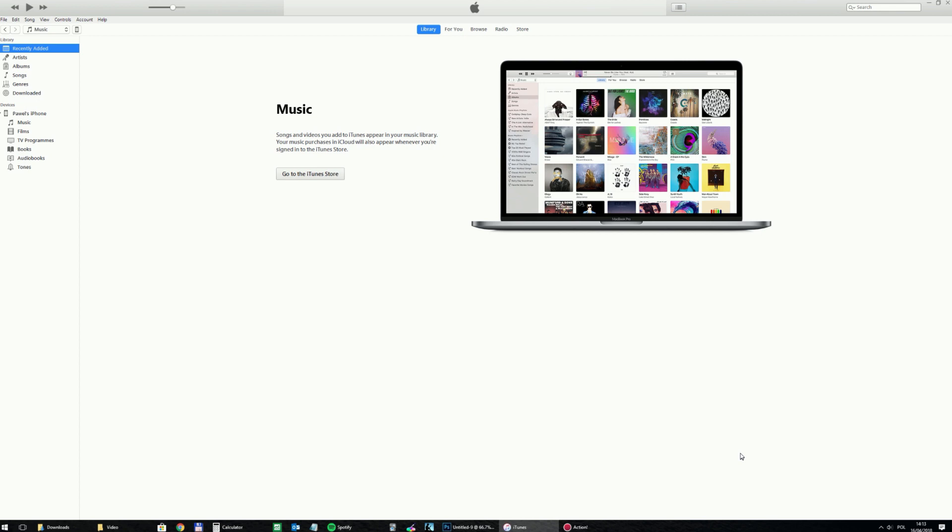Hello guys, Paweł here. Welcome to another quick tutorial. Today I will show you how to transfer your MP3 files from your Windows PC to your iPhone.